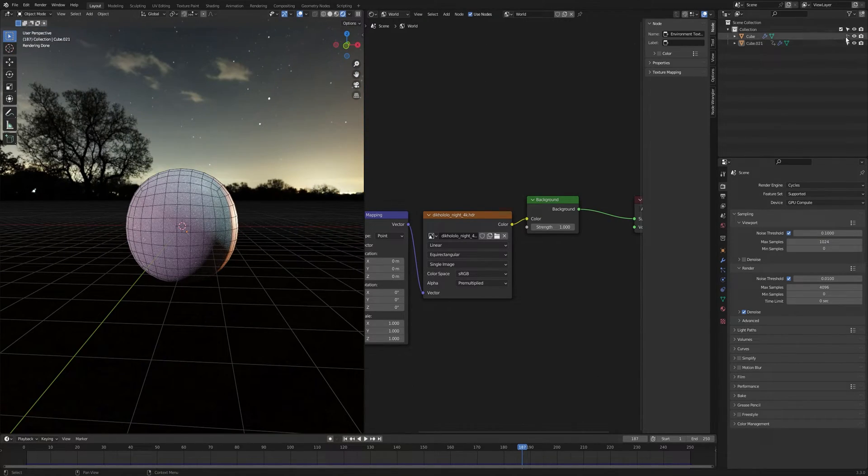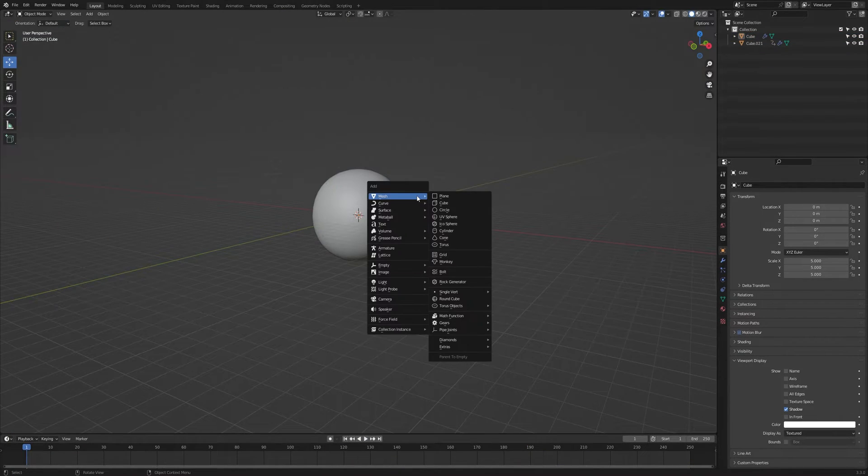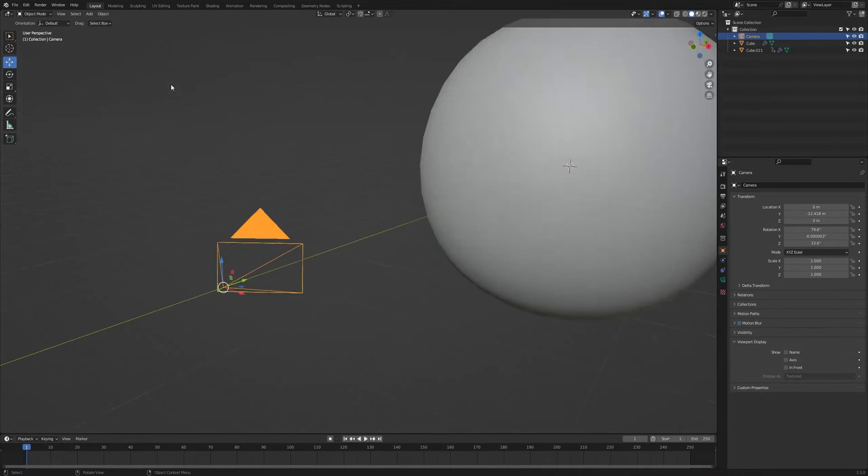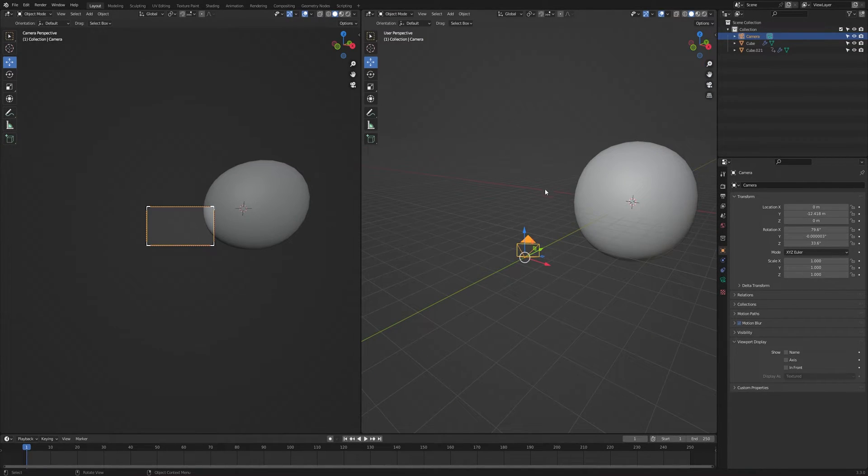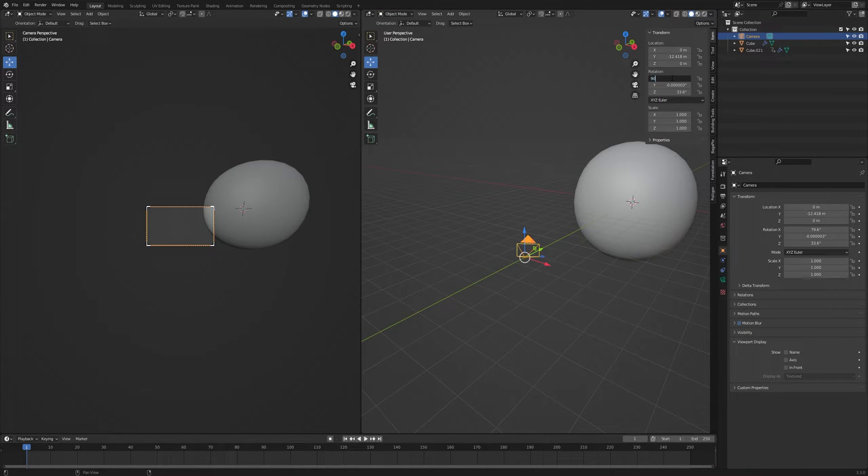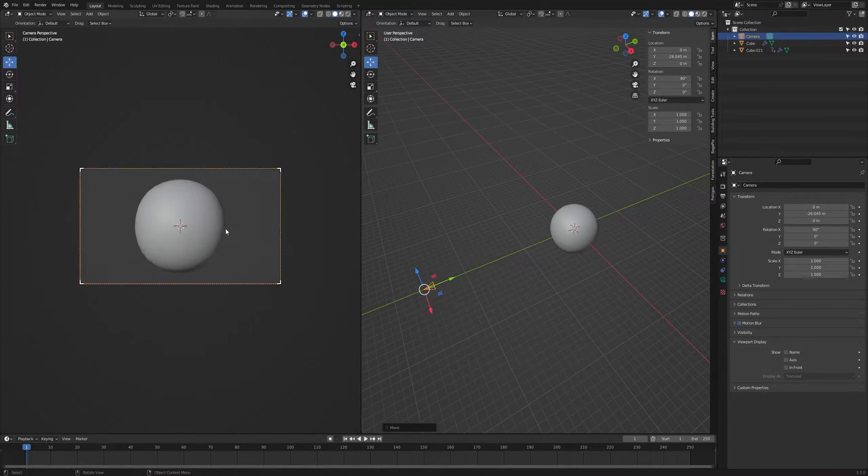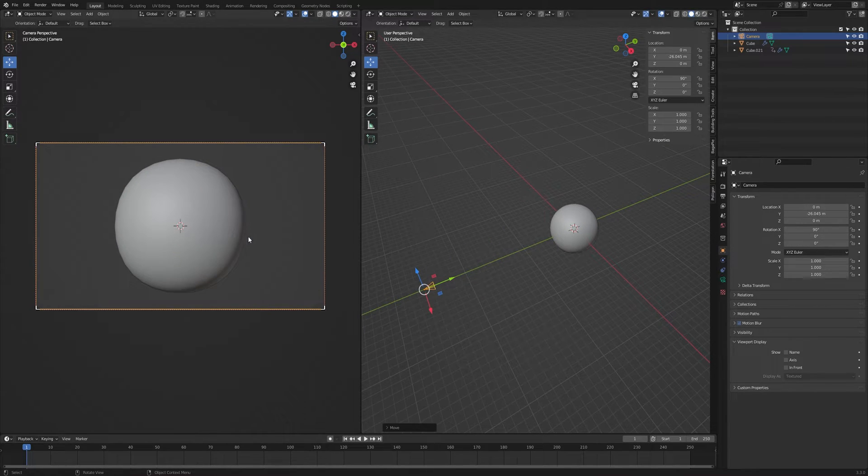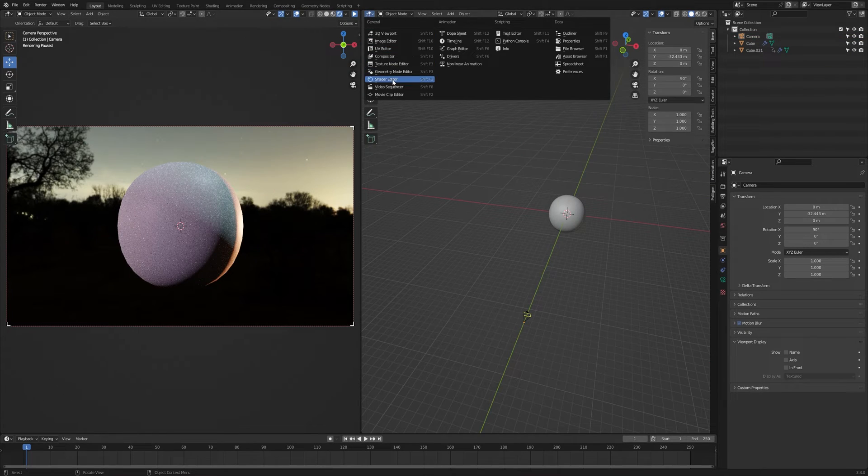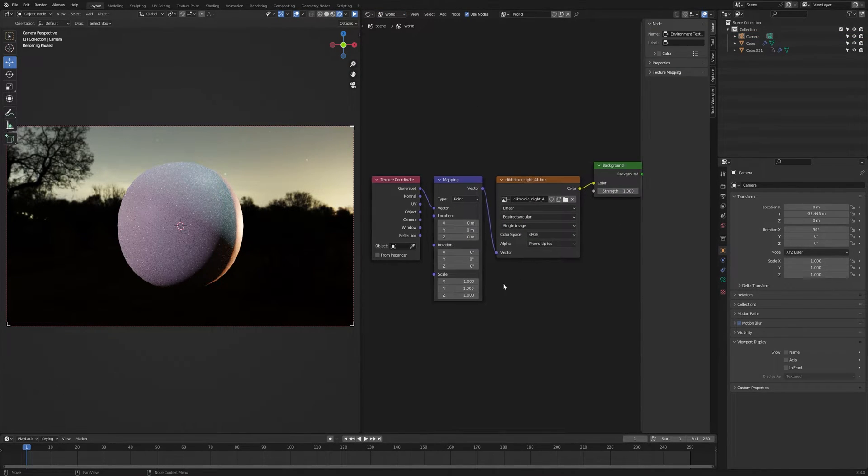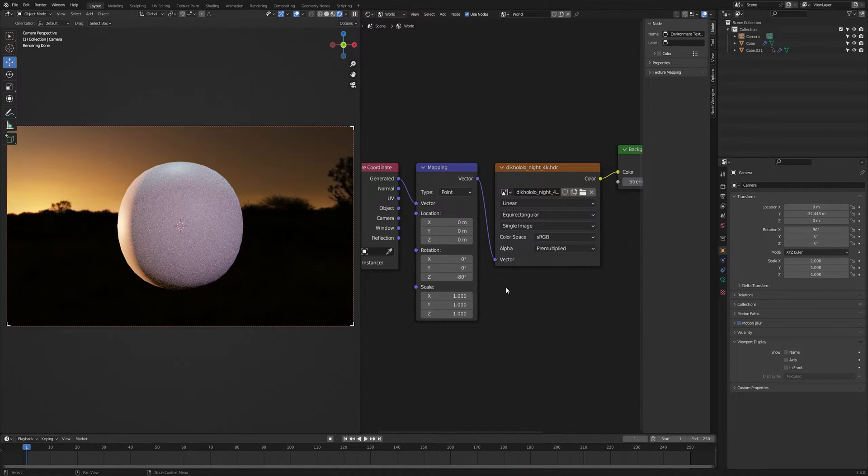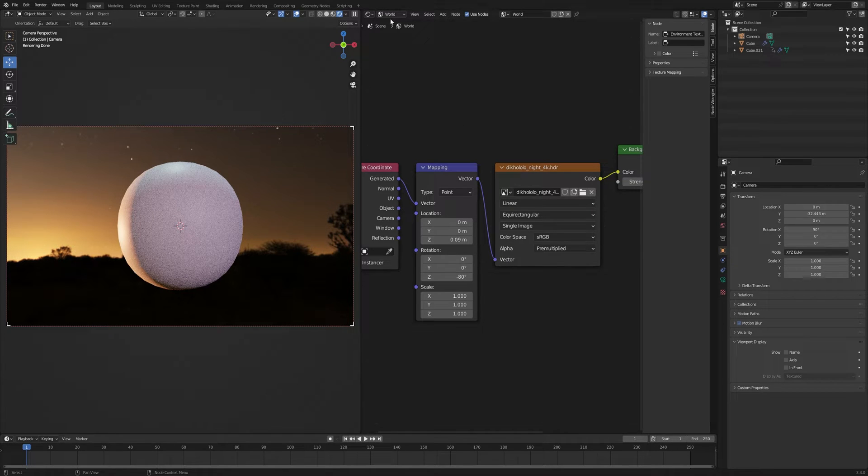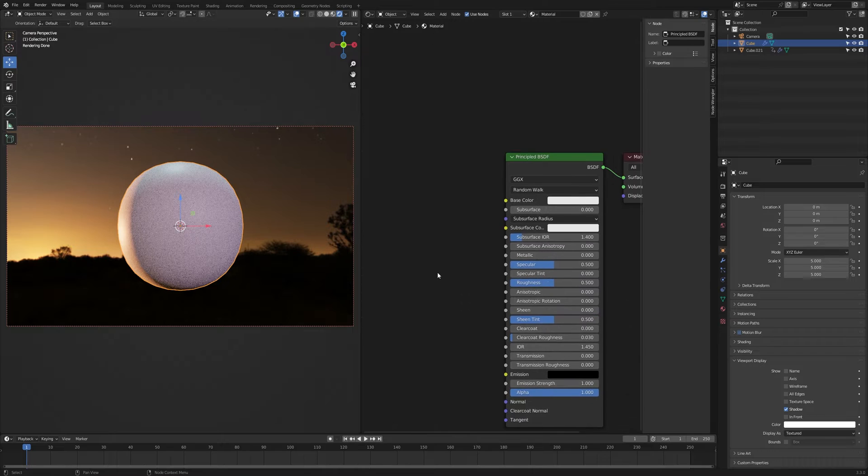Select this object and go to object data properties, then viewport display and switch to textured. Press Shift A and add a camera, press numpad 0 to camera view. If you press N it will open the sidebar and change the rotation X to 90, Y and Z to 0. I will move the camera to Y axis. If you press G and render preview, go to shader editor and world settings. I will rotate the HDRI, rotation Z axis to minus 80, and location Z axis to 0.09. Now let's go to object tab and we have a default Principled BSDF shader.